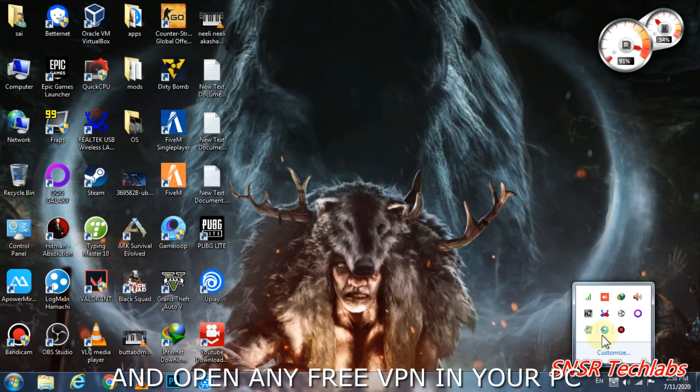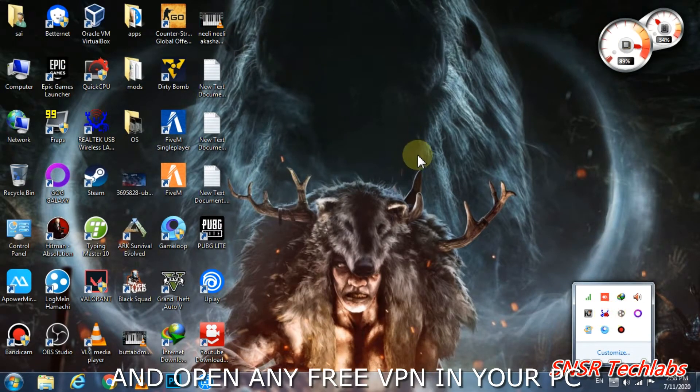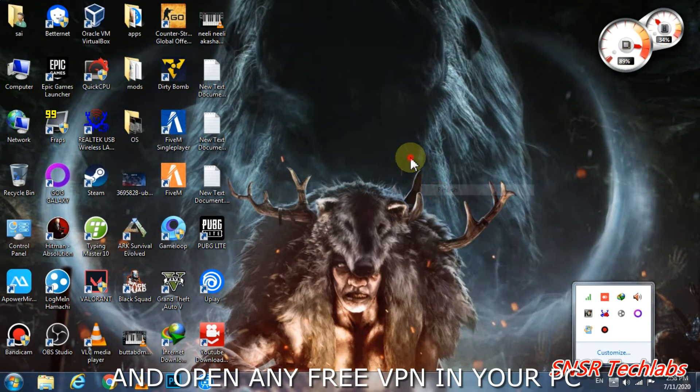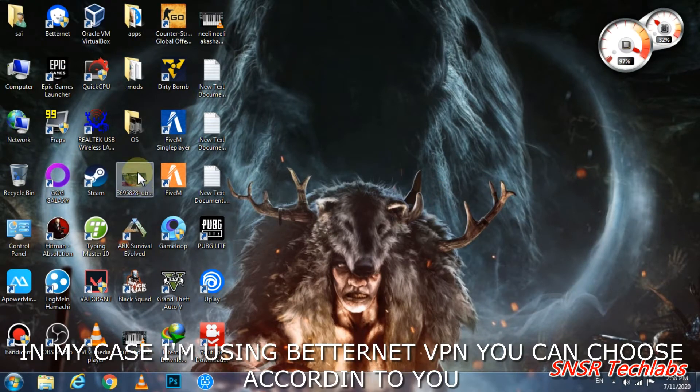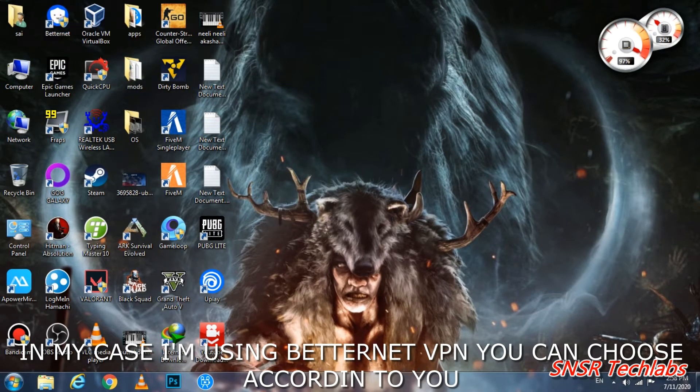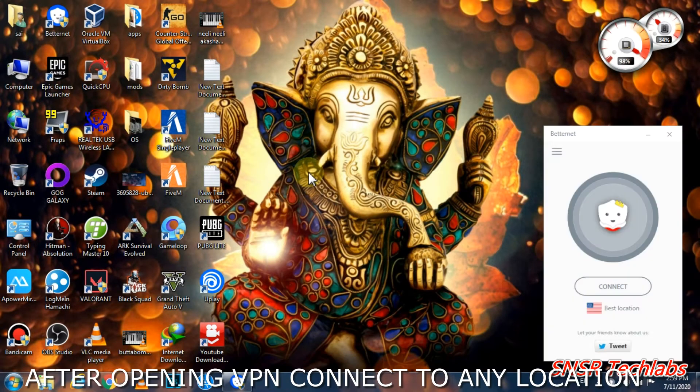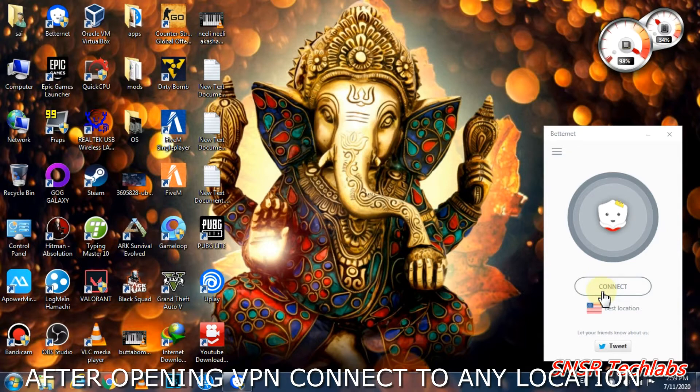After closing Game Loop, you need to use a VPN. Just download any one free VPN and install it. There are many free VPNs available, so download and install one of them.